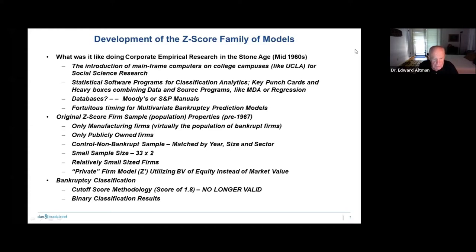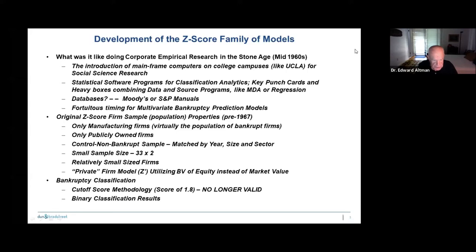One of my objectives today is to show you the proper way of applying the Z-score and the way that it has been done sometimes improperly. First, only manufacturing firms were used in the sample — therefore, the original Z-score is most accurate on manufacturing companies. As a result, I have built other models for non-manufacturers. The size of the sample was relatively small: only 33 firms in each of the bankrupt and non-bankrupt groups. They were only publicly owned companies, so the data was available — private company data was not available then.